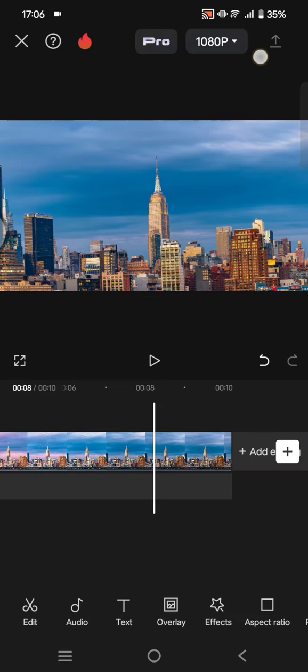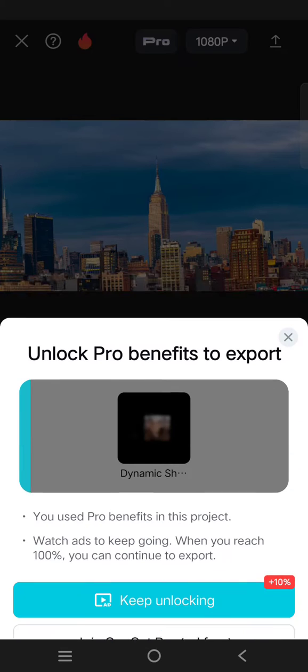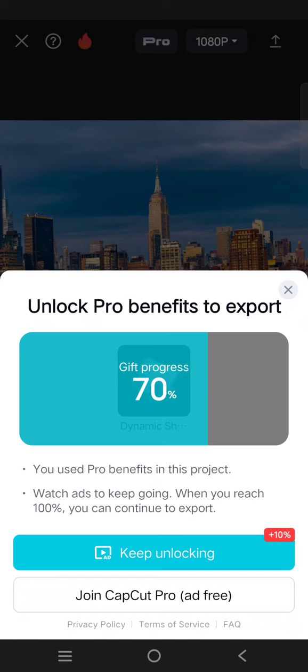my edits on CapCut and I want to export it. But when I try to export, I click on this arrow up. In here I cannot export the video because I use a